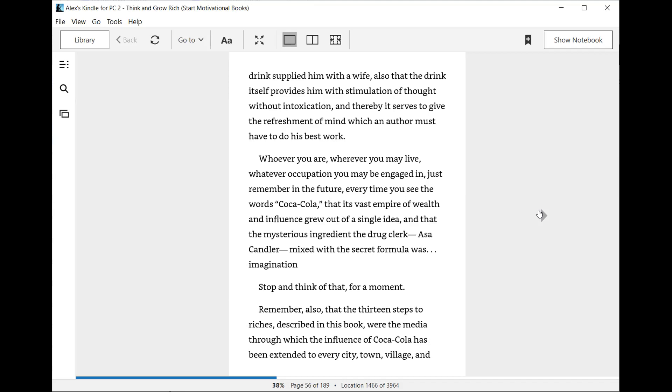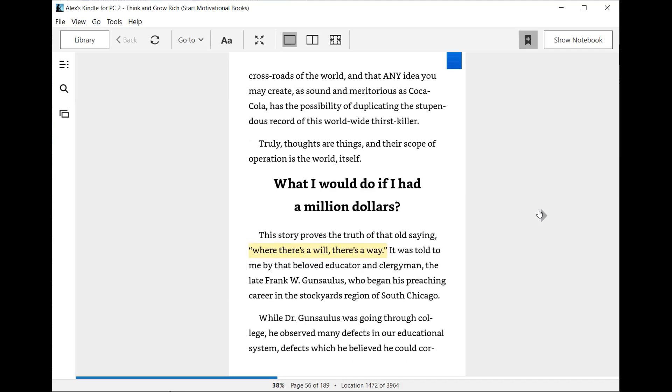Whoever you are, wherever you may live, whatever occupation you may be engaged in, just remember in the future: every time you see the words Coca-Cola, that its vast empire of wealth and influence grew out of a single idea, and that the mysterious ingredient the drug clerk, Asa Candler, mixed with the secret formula was imagination. Stop and think of that for a moment. Remember also, the 13 steps to riches described in this book were the media through which the influence of Coca-Cola has been extended to every city, town, village, and crossroads of the world, and that any idea you may create as sound and meritorious as Coca-Cola has the possibility of duplicating the stupendous record of this worldwide thirst killer. Truly, thoughts are things, and their scope of operation is the world itself.